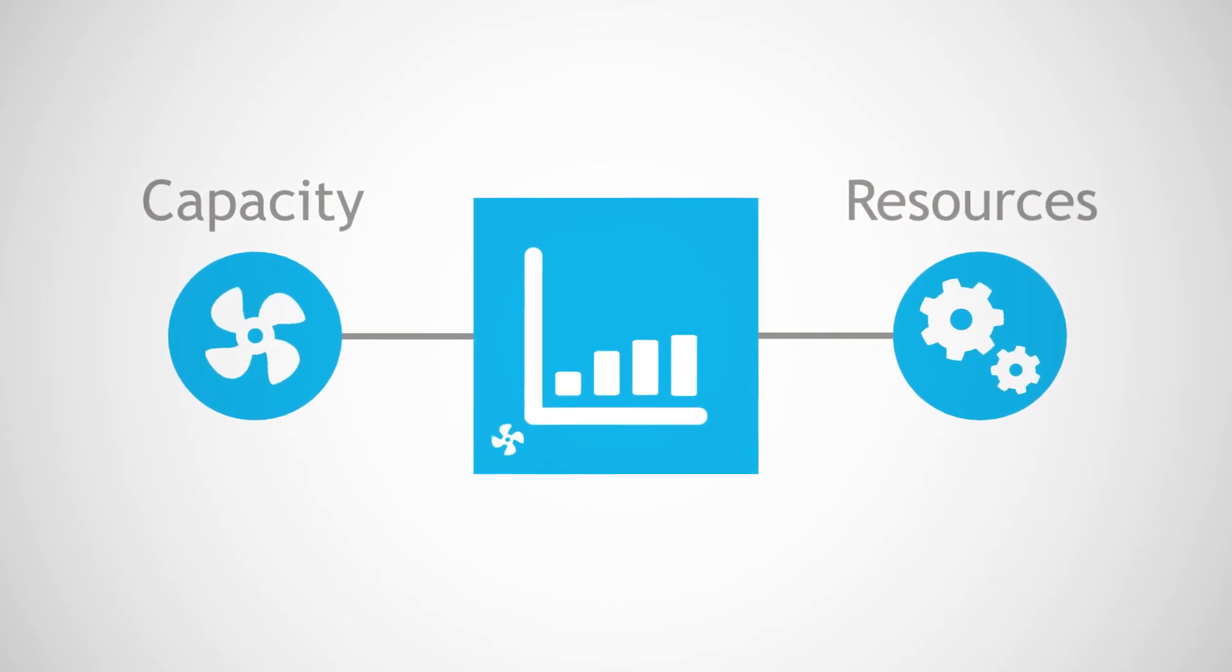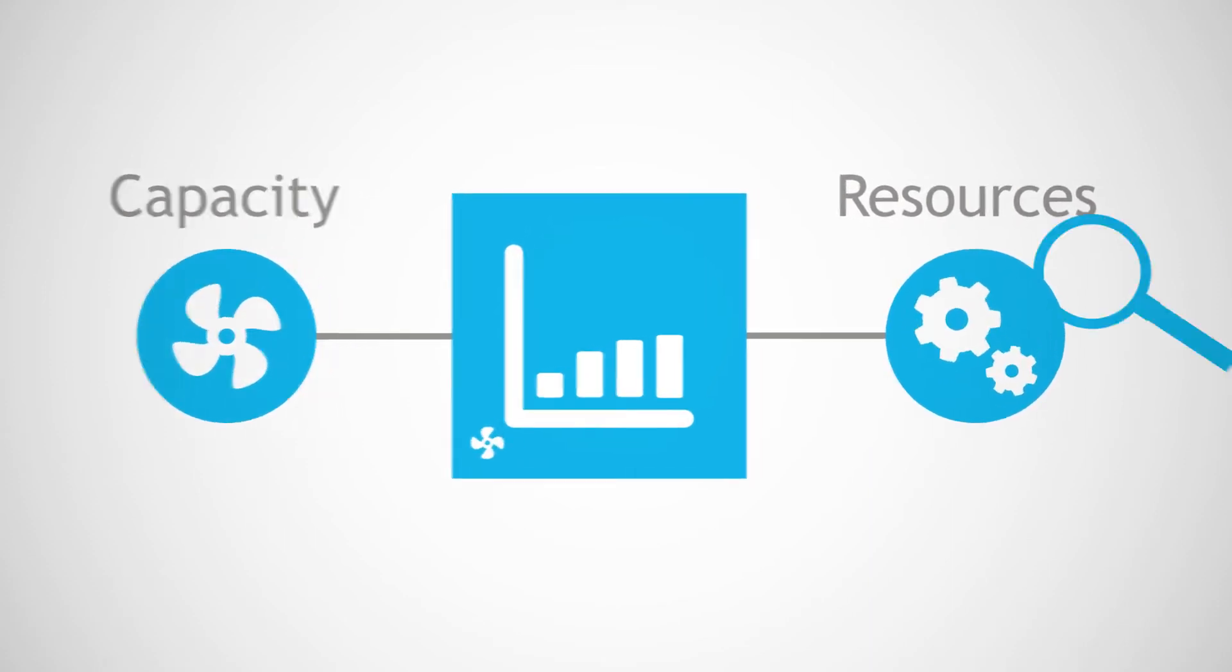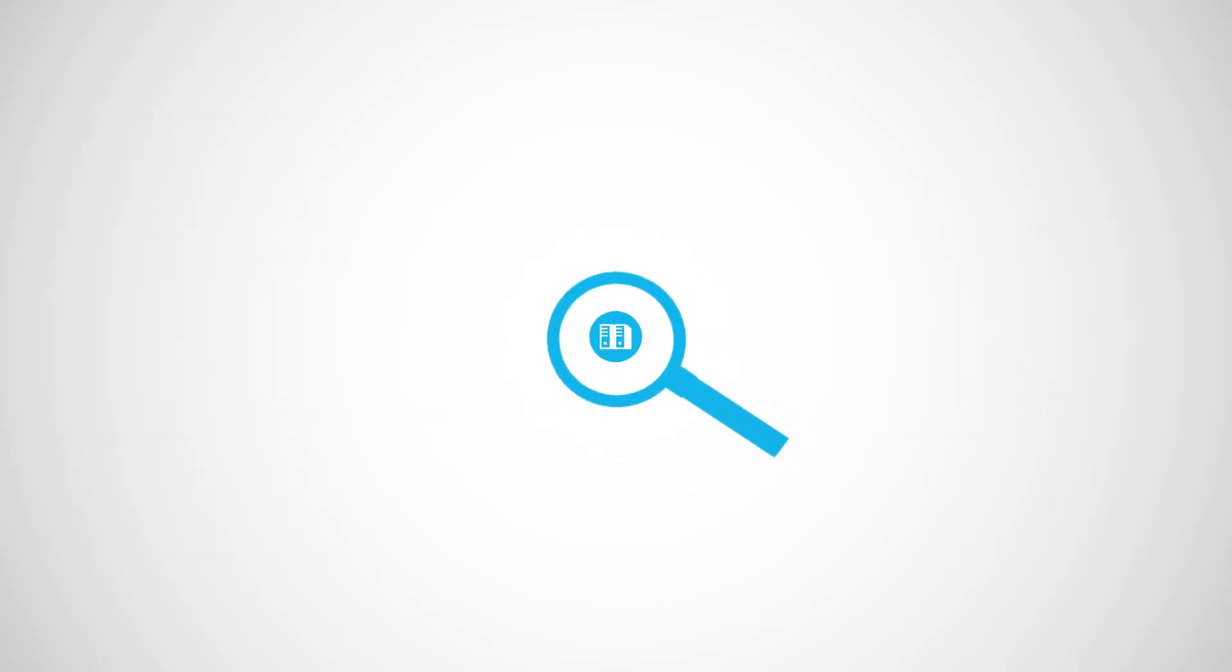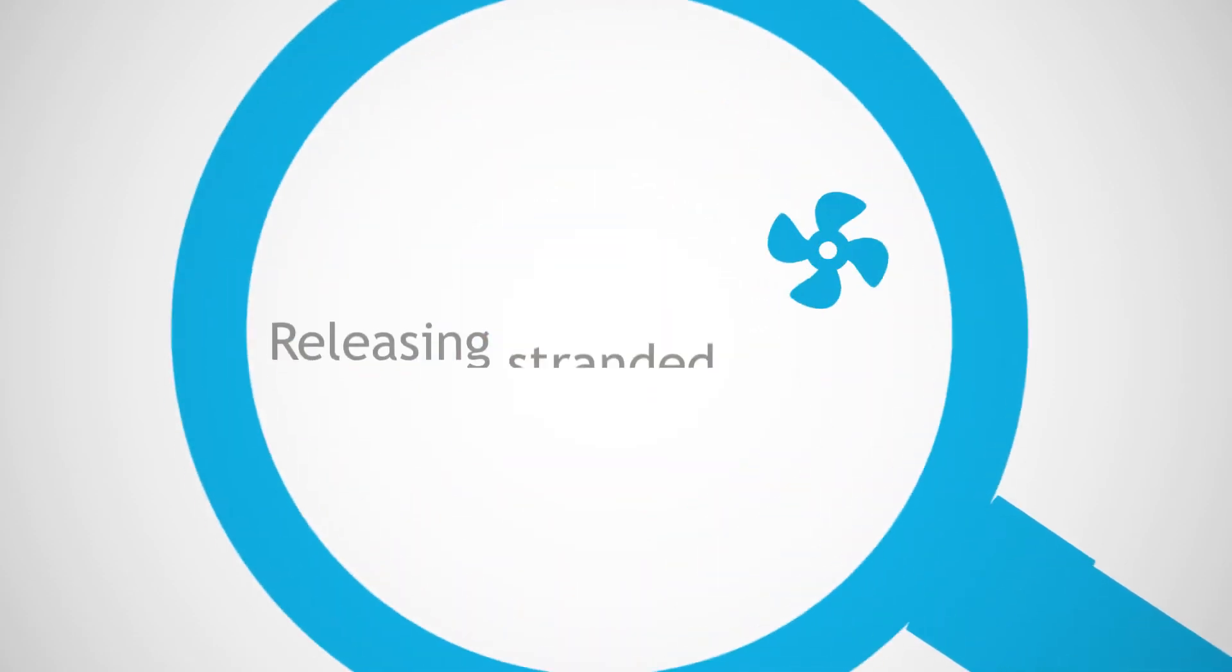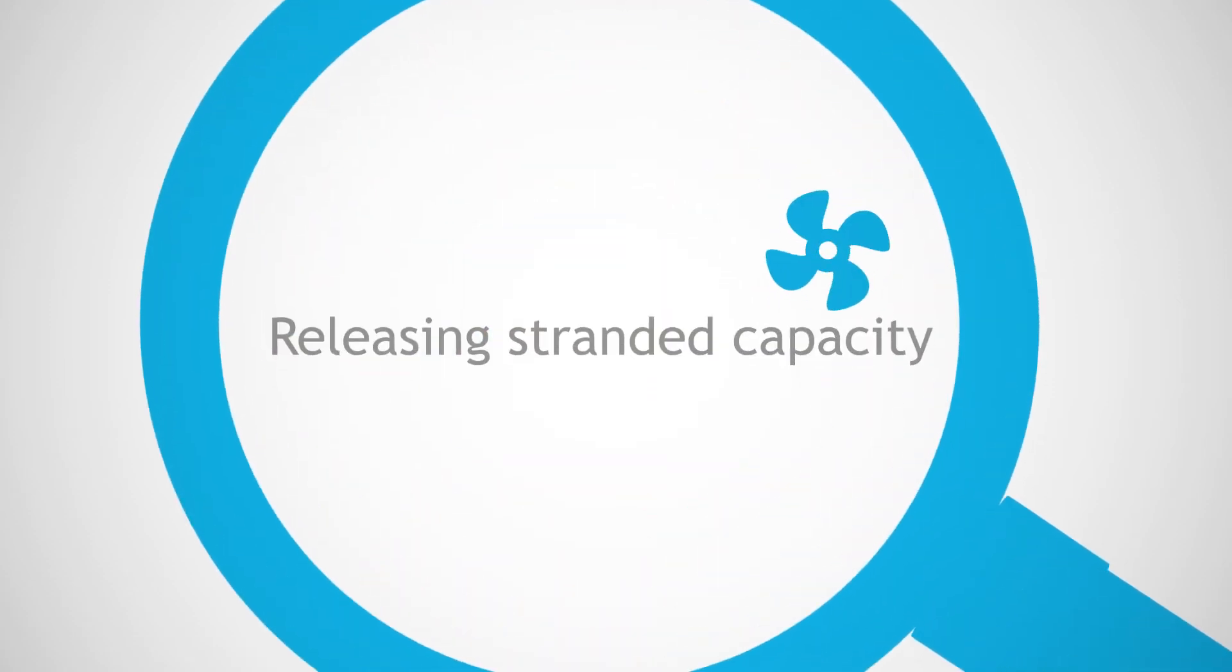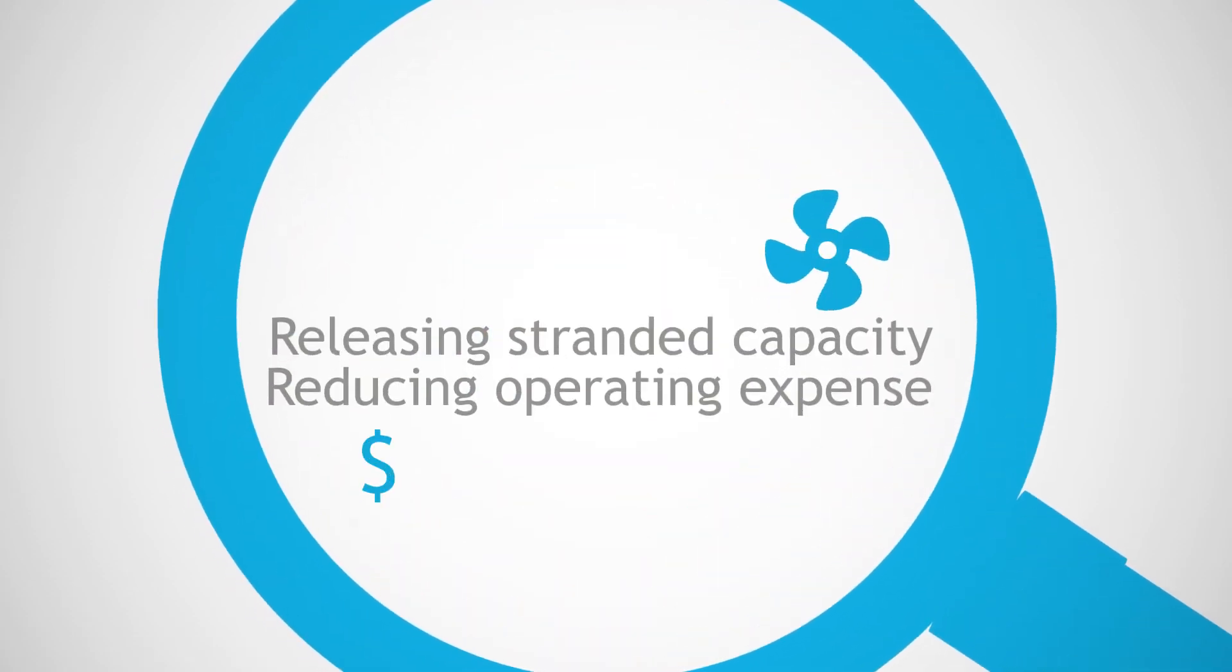Knowing the utilization of the cooling equipment in a computer room is essential to identifying opportunities for releasing stranded capacity and reducing operating expense.